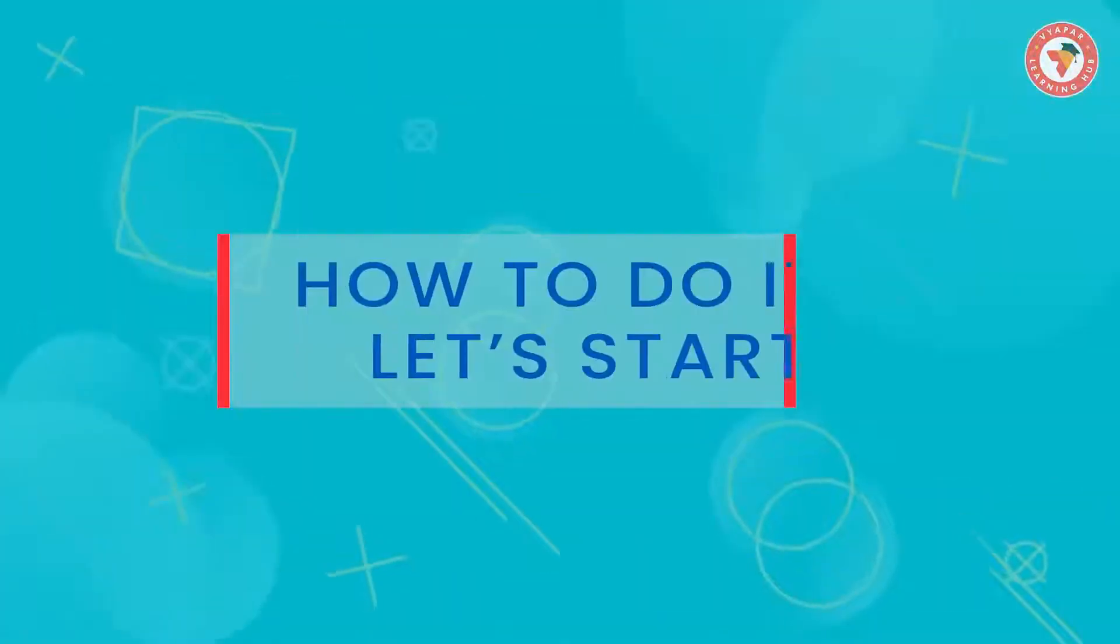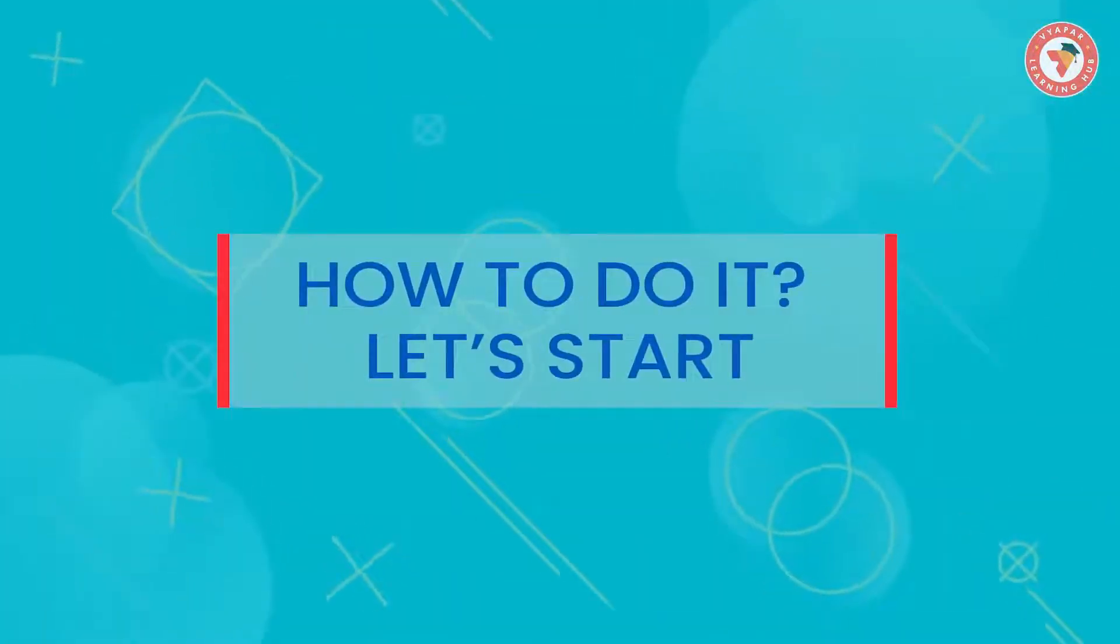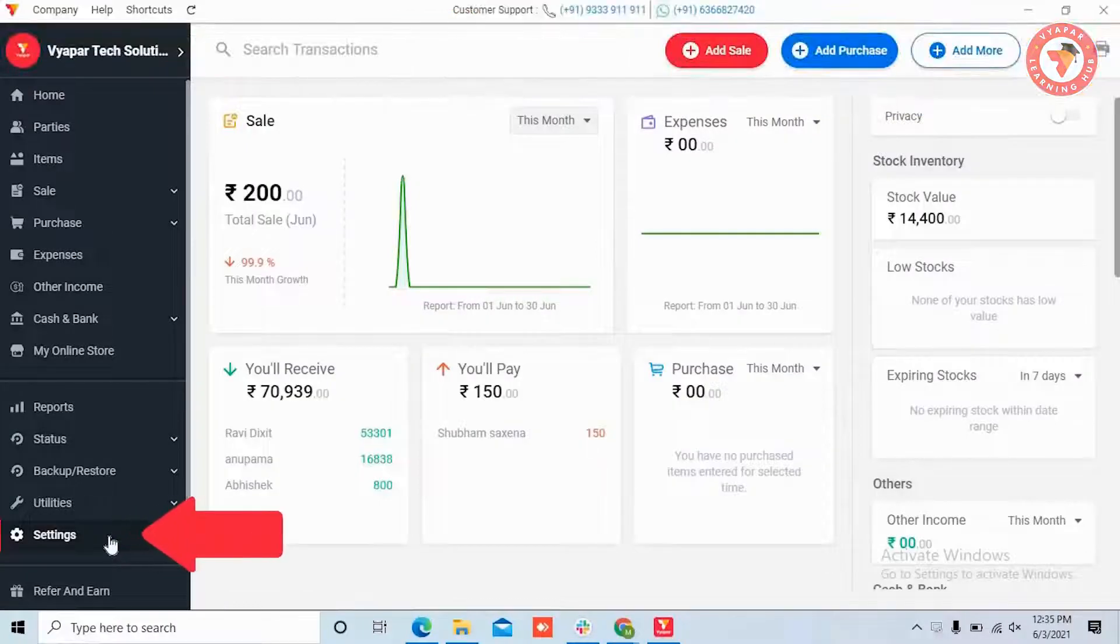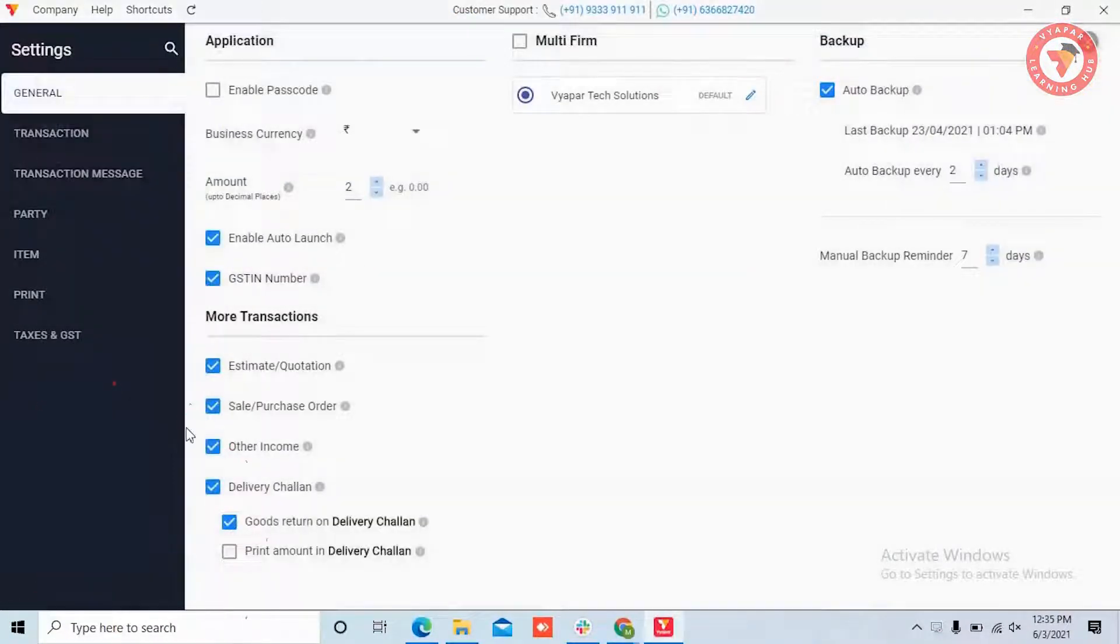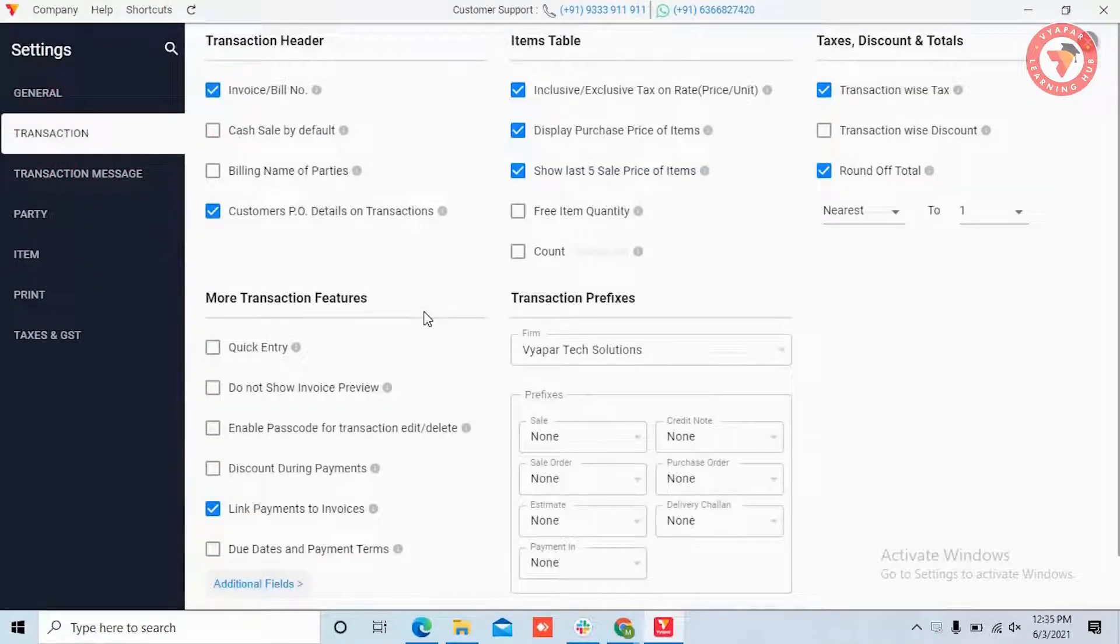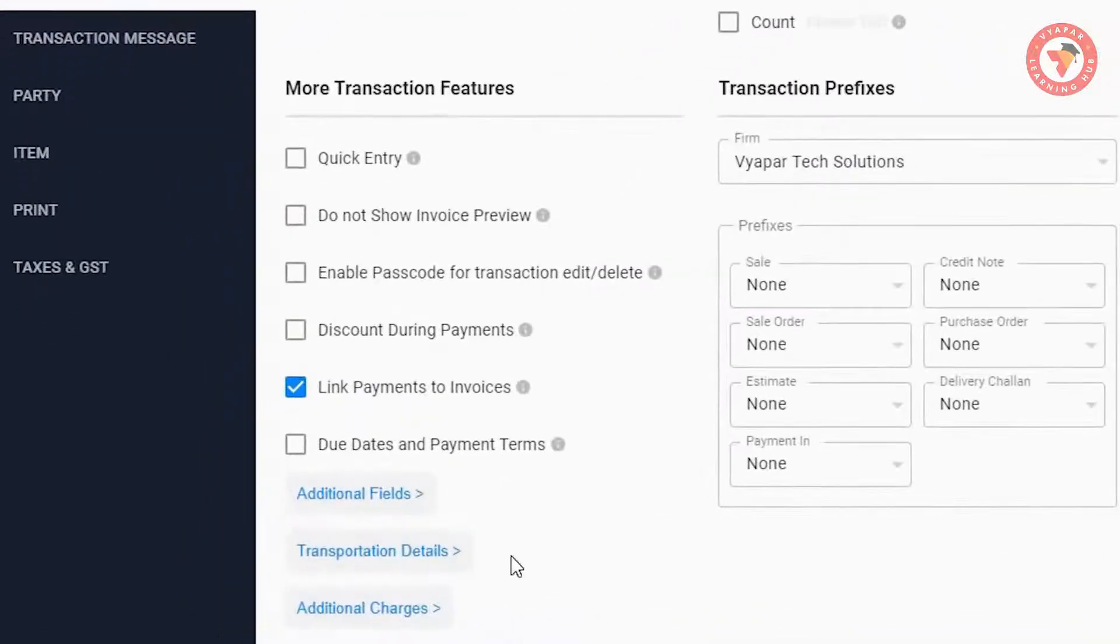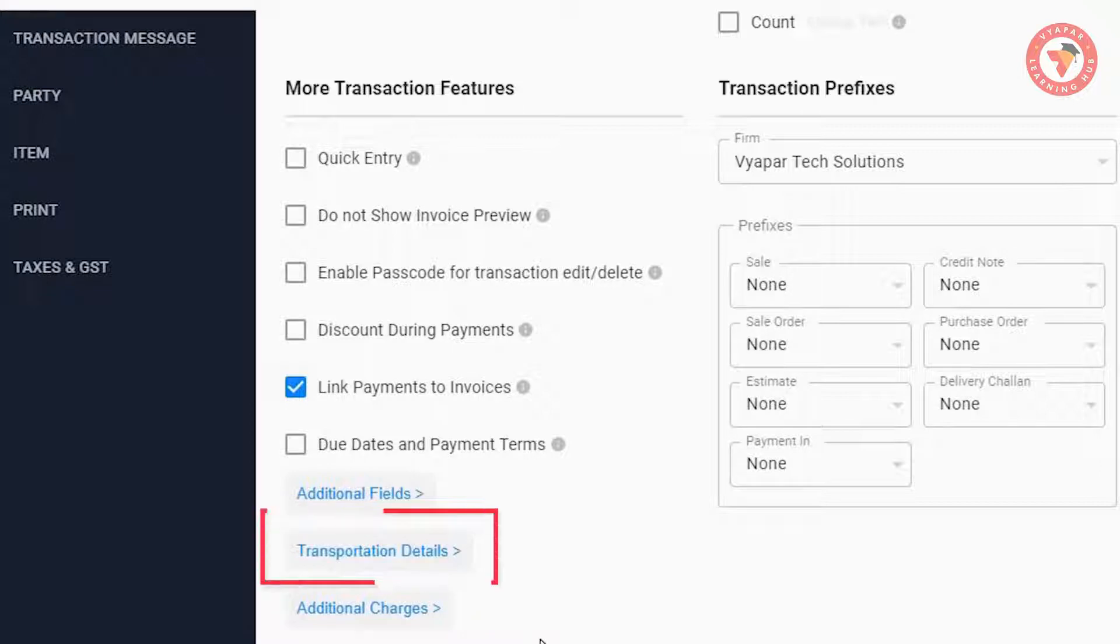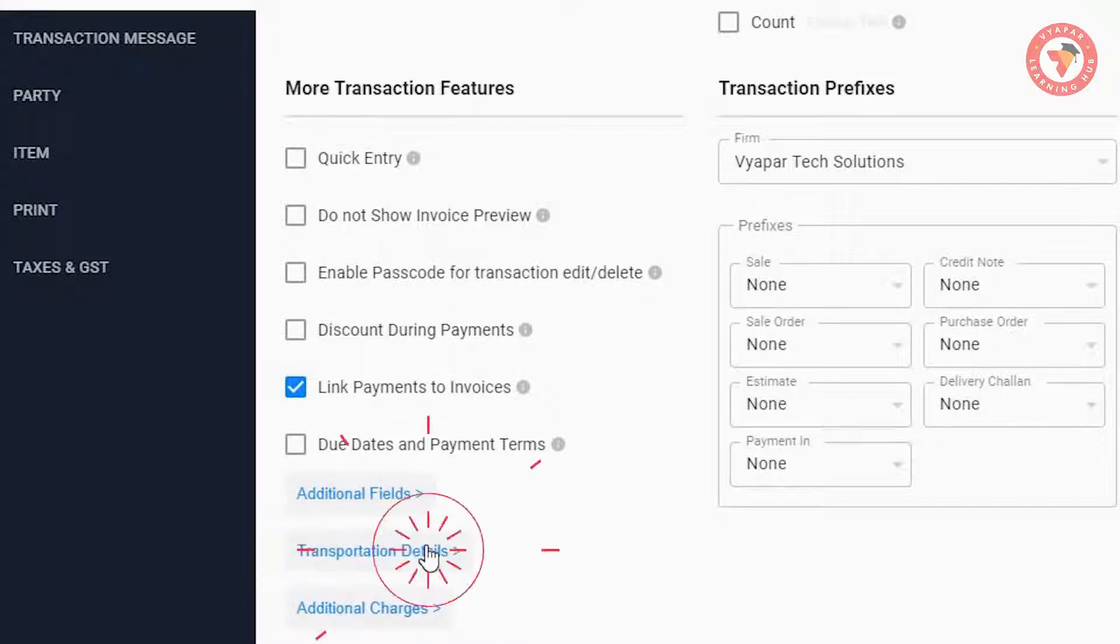So let's see what you have to do for this. You have to go to Settings in the left menu, then go to Transaction Settings. On scrolling down, you will see a Transportation Details option. Click on this.